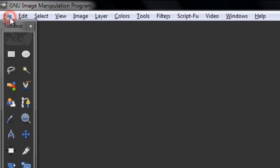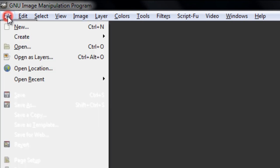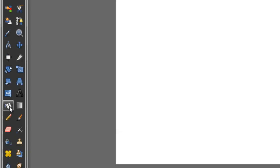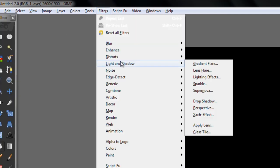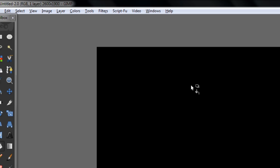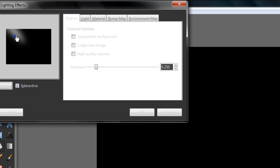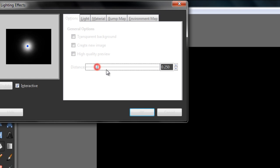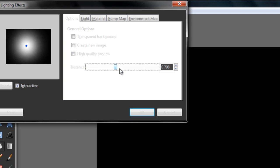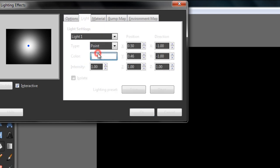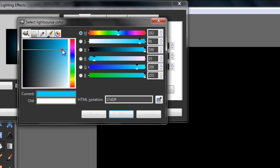Go to File, fill it in black, then go to Filters, Lighting and Shadows, then Lighting Effects. Put the light in the middle, set a huge radius like this — good light. The color will be blue, or red if you want to do it in red.